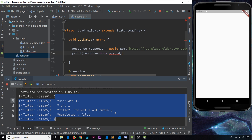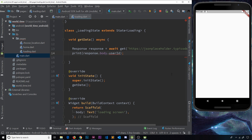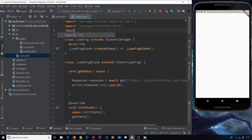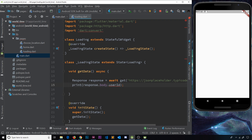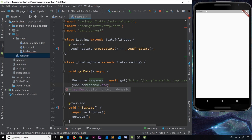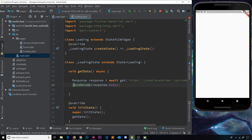We need to convert this JSON string into a format we can use. We can use a function called jsonDecode, but to do that we need to import something - dart:convert. This allows us to convert the JSON string we get back from the request into data we can work with. We delete the old print statement and instead decode the JSON string by calling jsonDecode and passing in the response body. This returns data we can use, and it's going to be a map, so we say map data equals this.